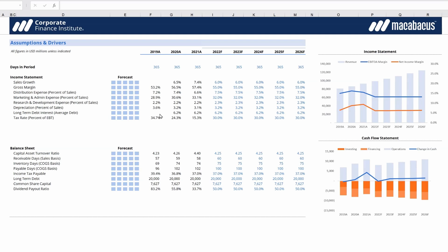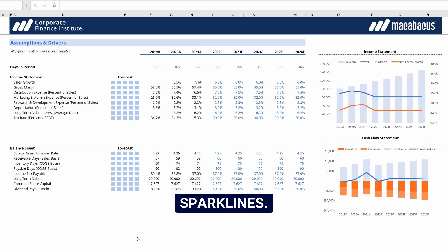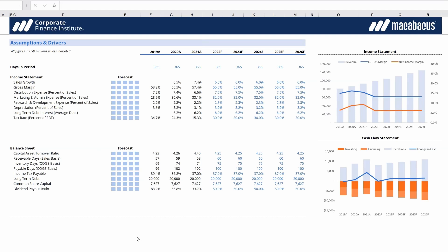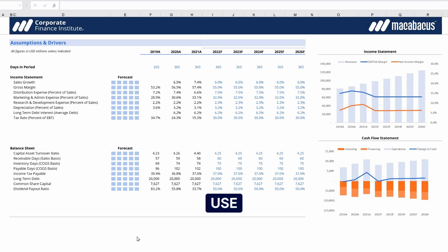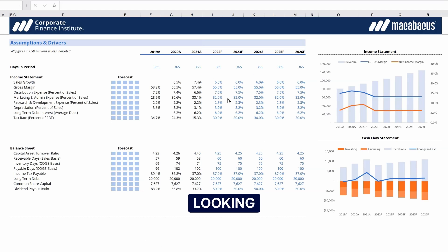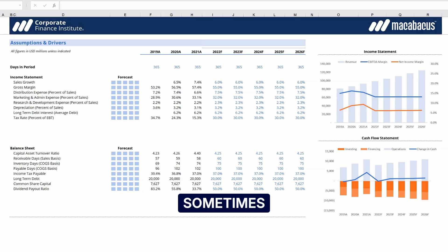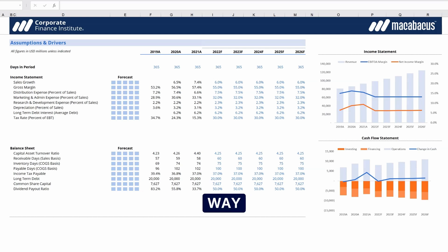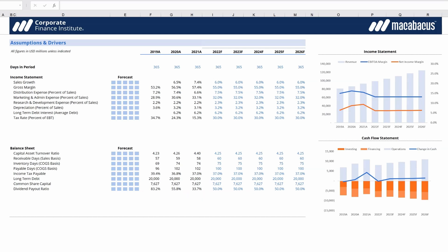These are called sparklines. They're a fun visual tool you can use in Excel to help visualize trends, since looking at many years of projections can sometimes be hard on the eyes. Sparklines are a quick way to get a sense of direction and trend.